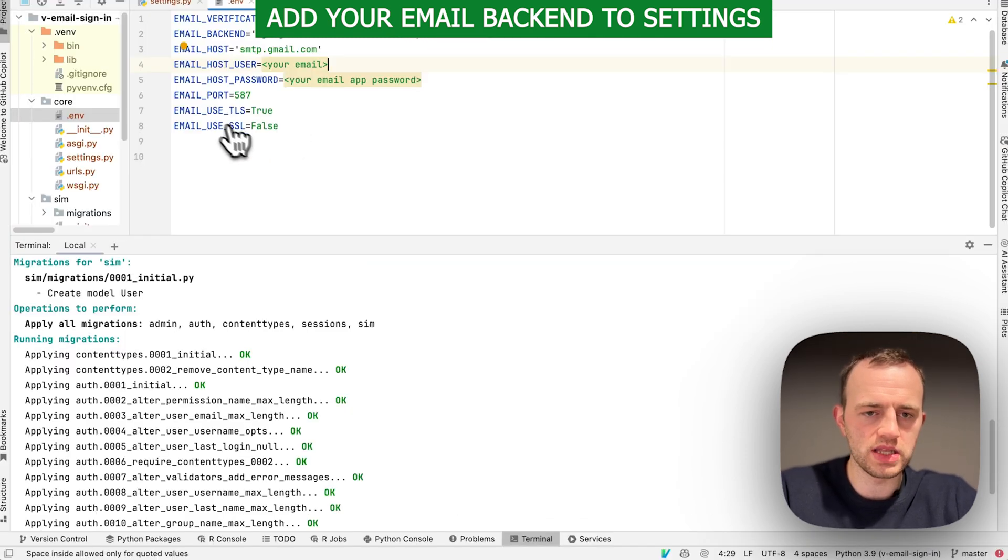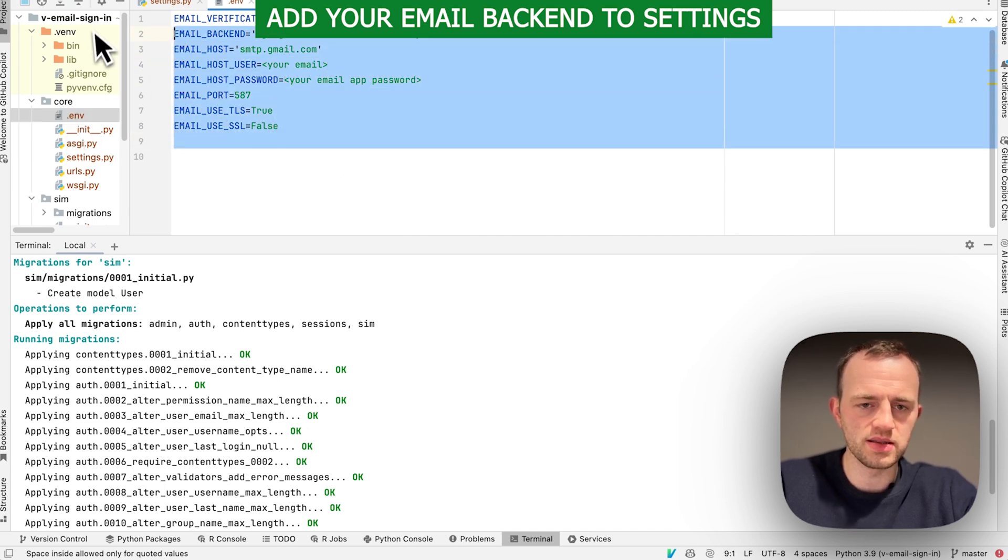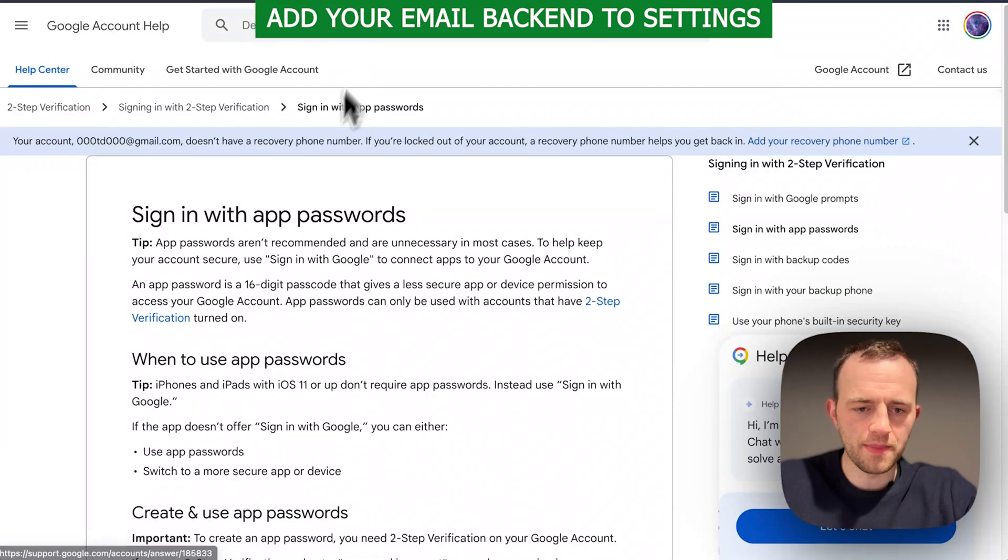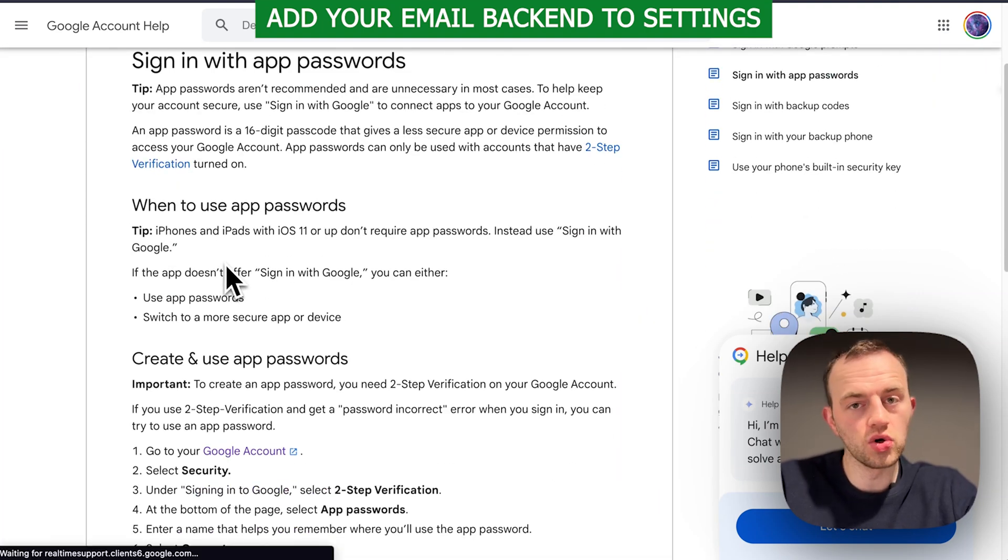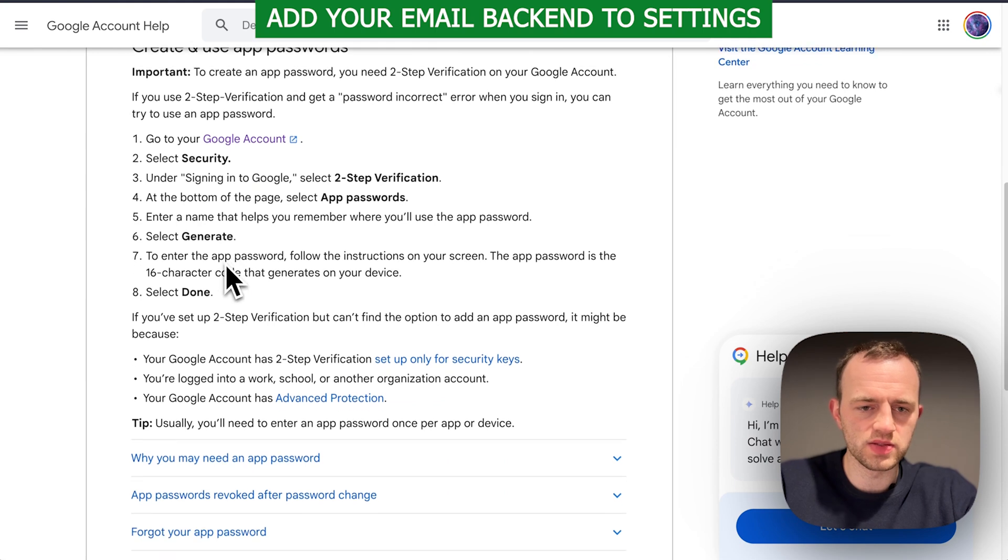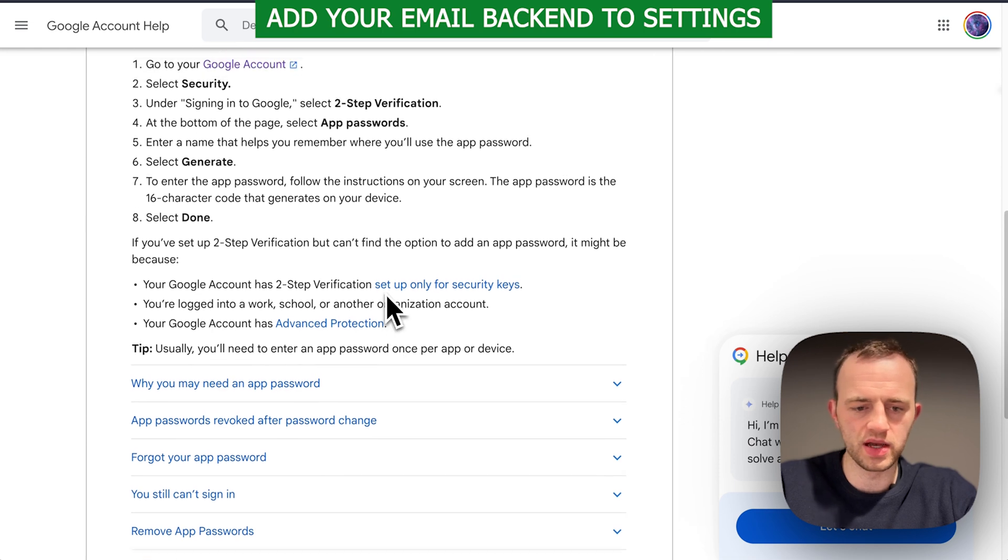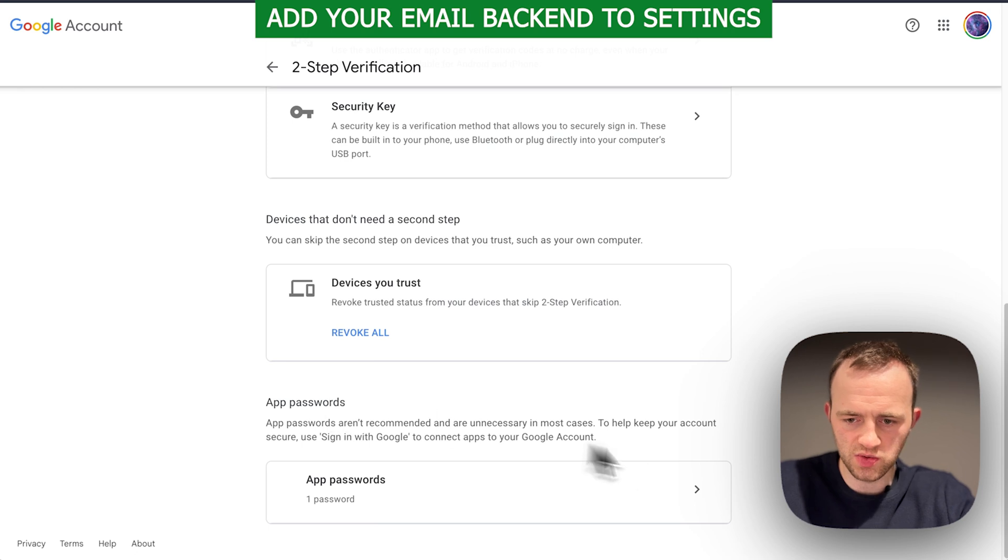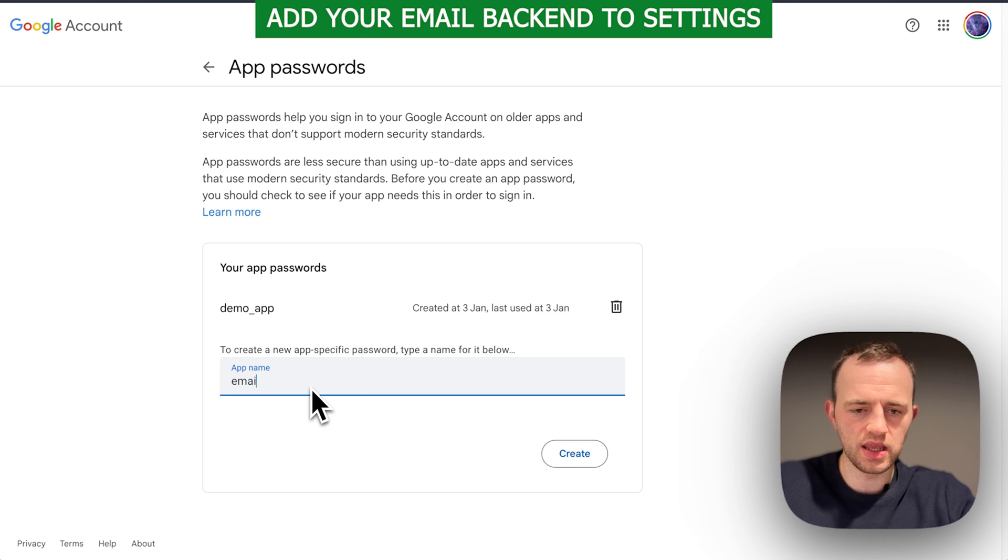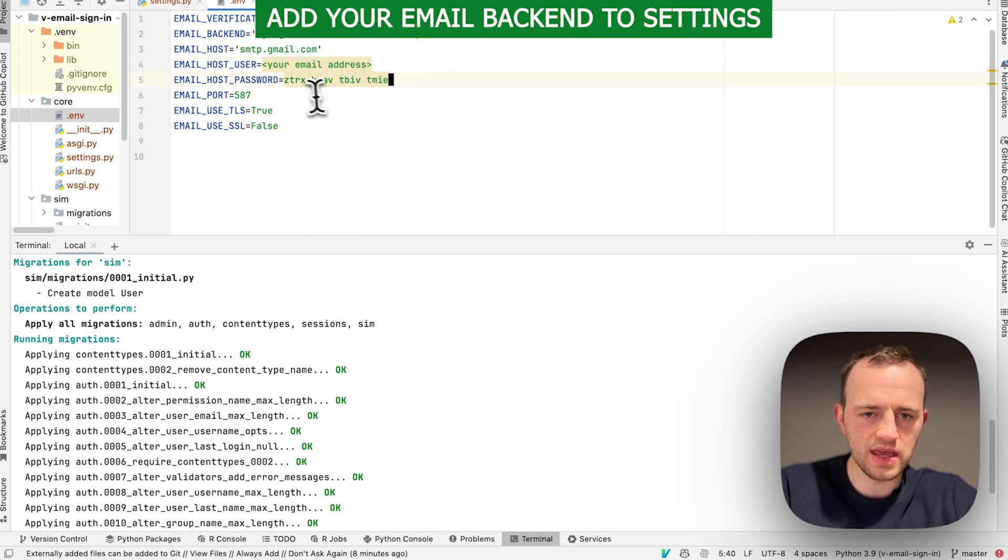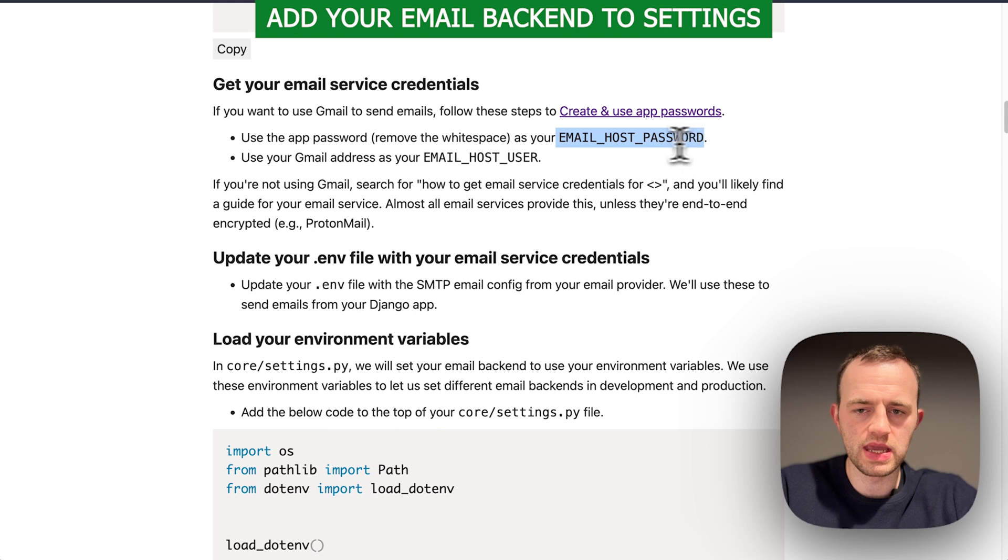Copy this. First, we're going to create a .env file inside core, and then paste this in. Now you want to go ahead and complete that. I'll do this for Gmail. You want to use an app password and your email address. An app password is a specific password. Go to Google accounts, security, two-step verification, app passwords, and then generate. I've clicked on two-step verification and then click here on app passwords. Create an app name. I'll call this email app. Now you come back here, enter your email address and your app password.